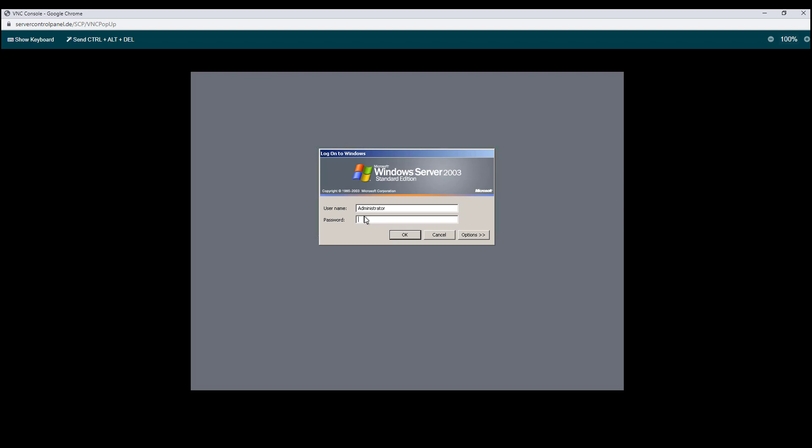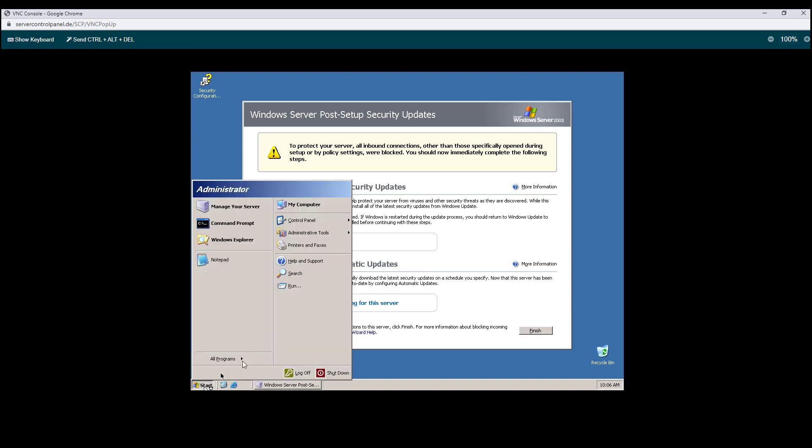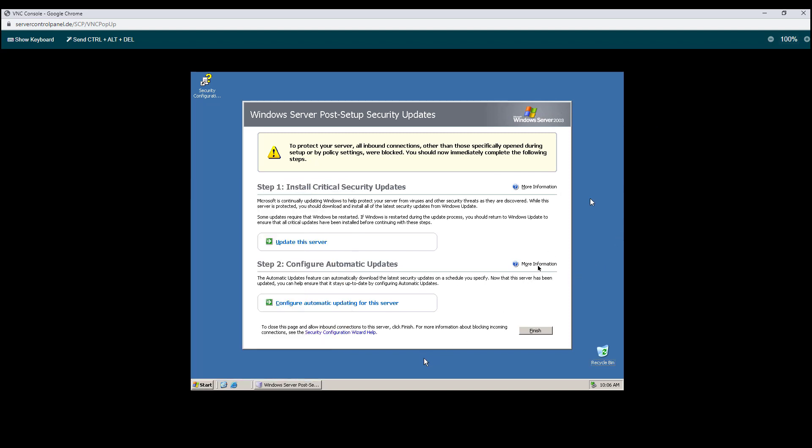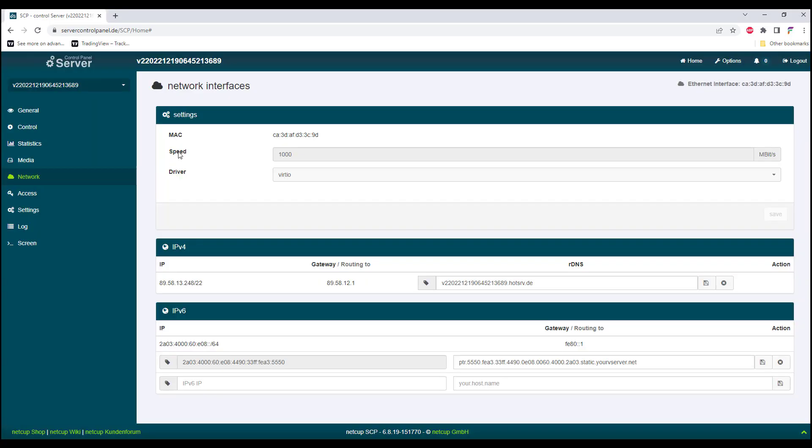By default, it seems that the network card is not detected by the Windows server. In case you could not detect the network card, you can play around with the network settings, and especially with the drivers or the speed until you can detect the network card.